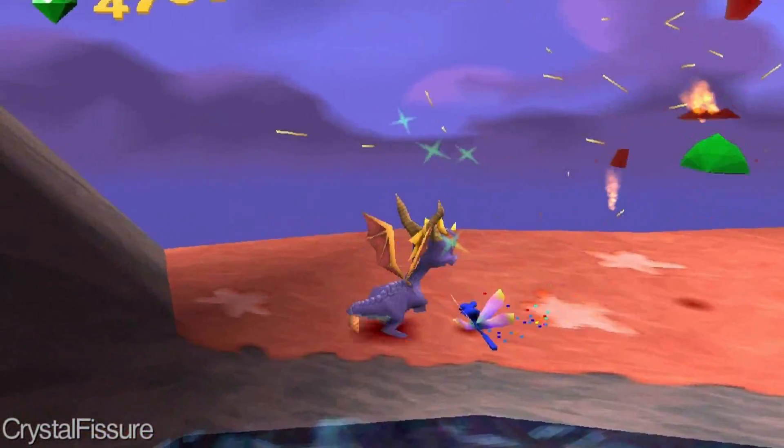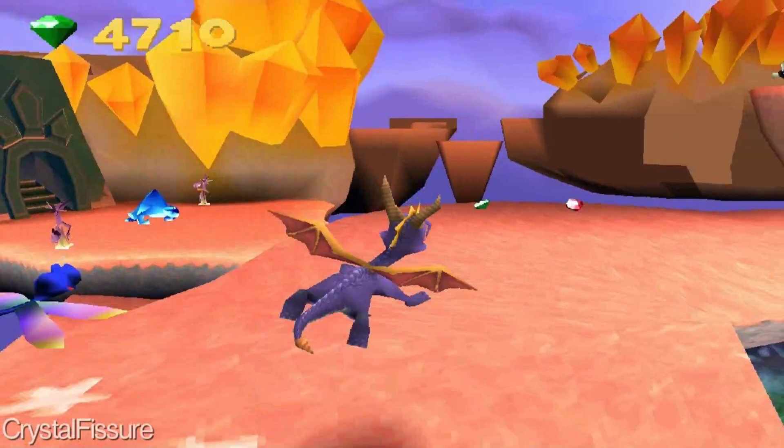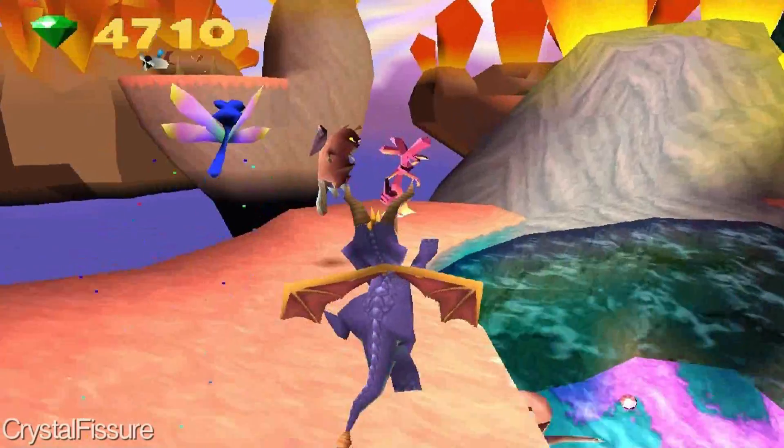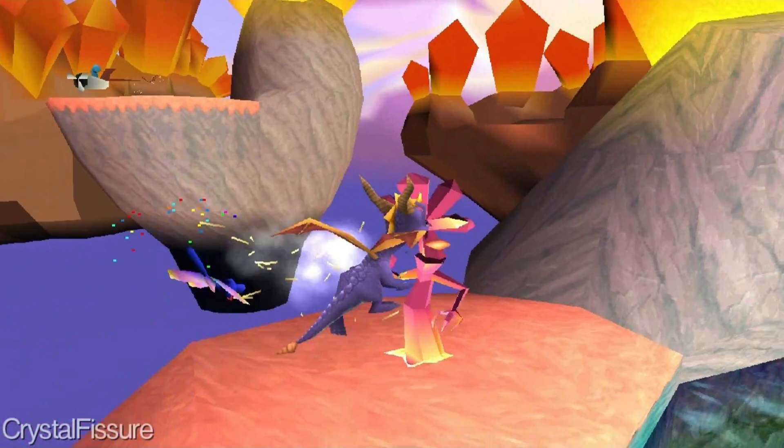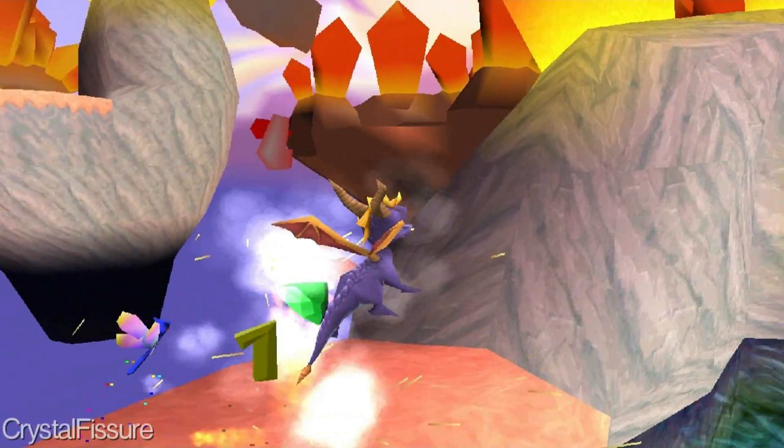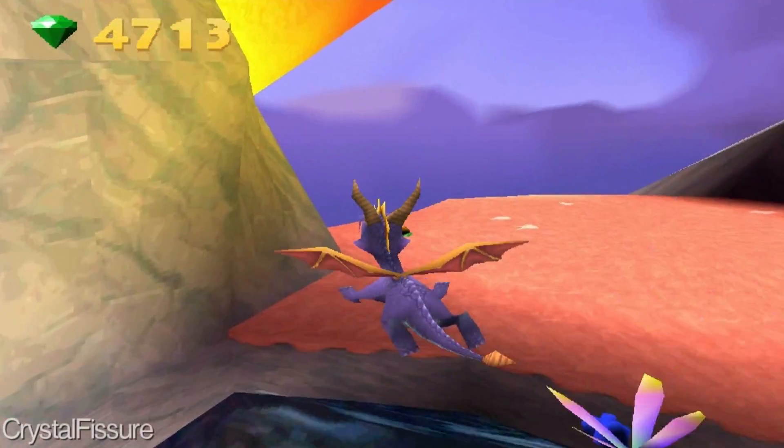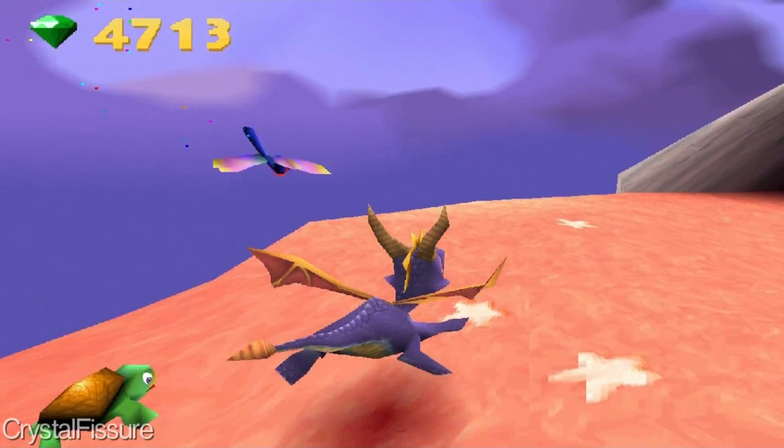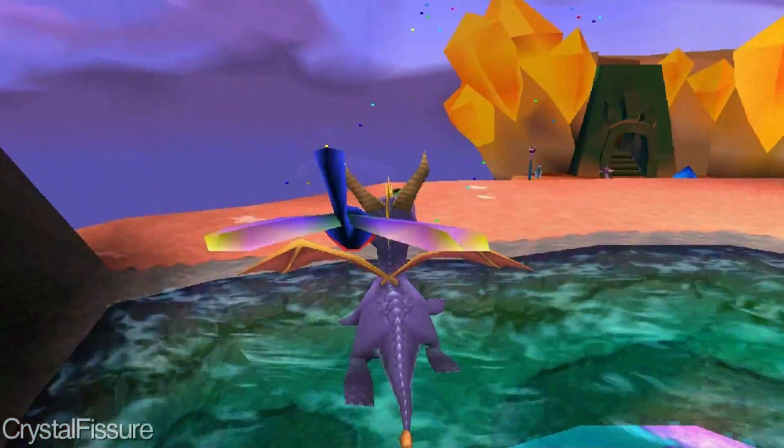Hello everyone, Crystal Fisher here, and welcome to a quick Spyro texture hack video. This time I'm not going to be showing off a new texture hack, but rather showing you guys in the community how to make one.